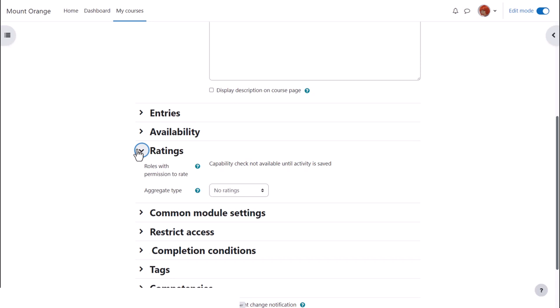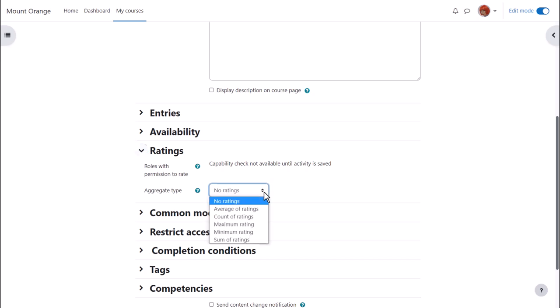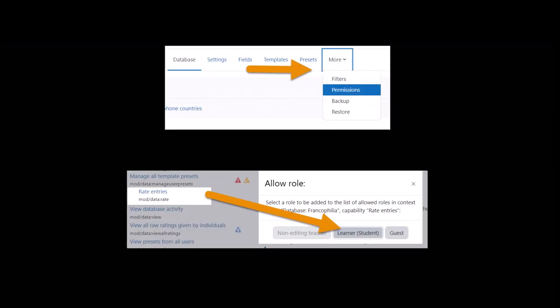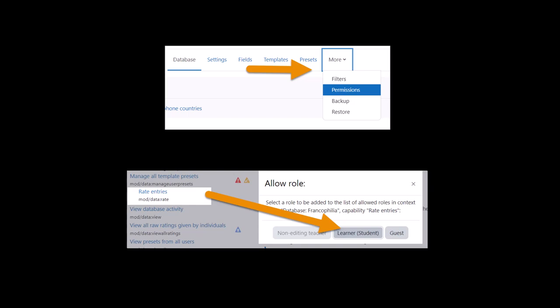Ratings. By default, editing and non-editing teachers can rate database entries, but if you want students to do this also, access permissions from the more link and then allow students the capability mod data rate.